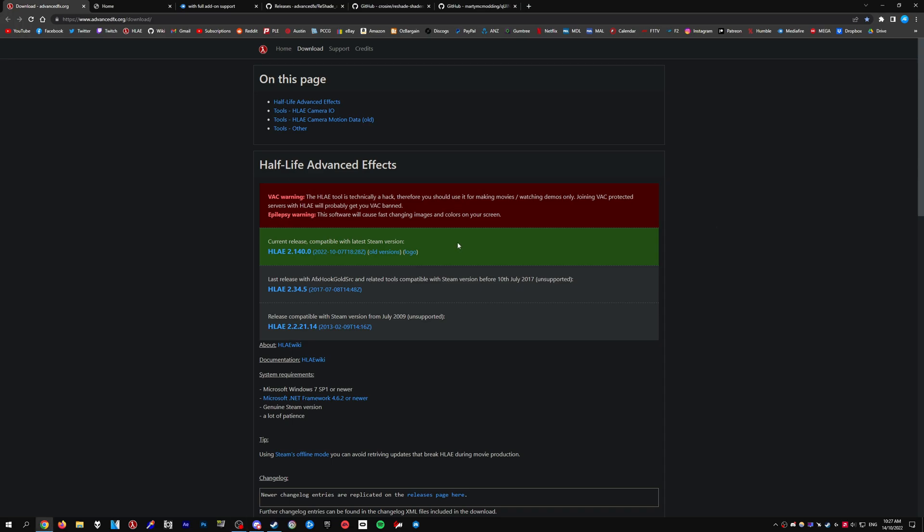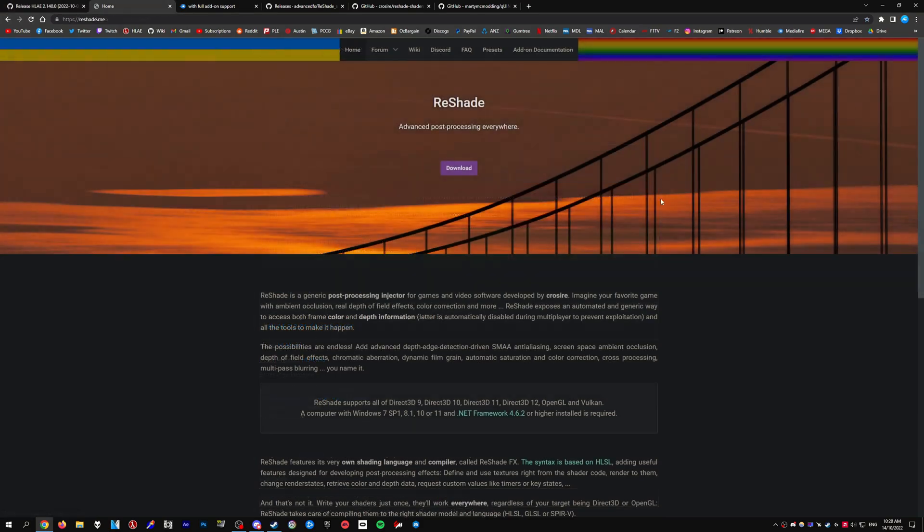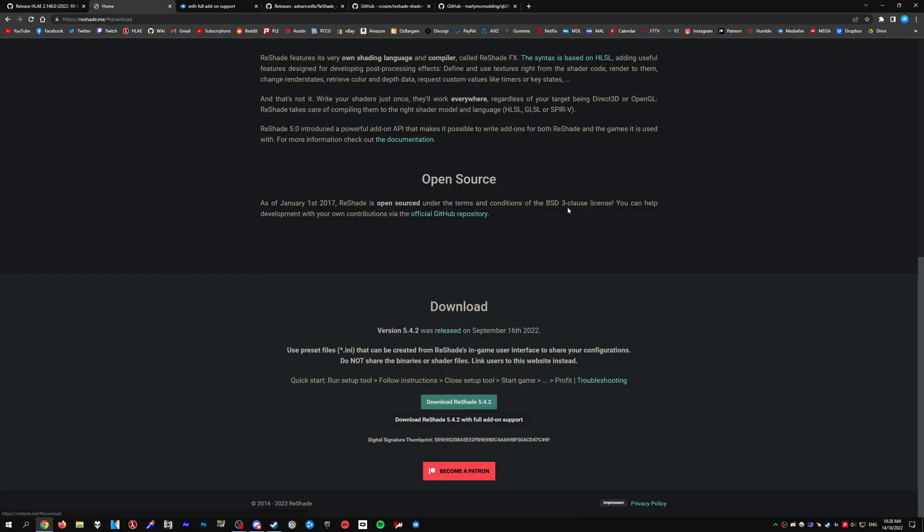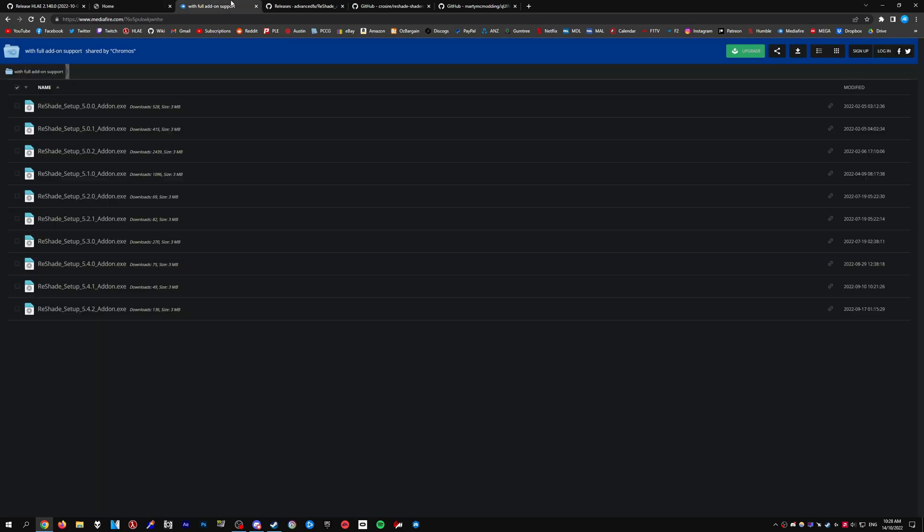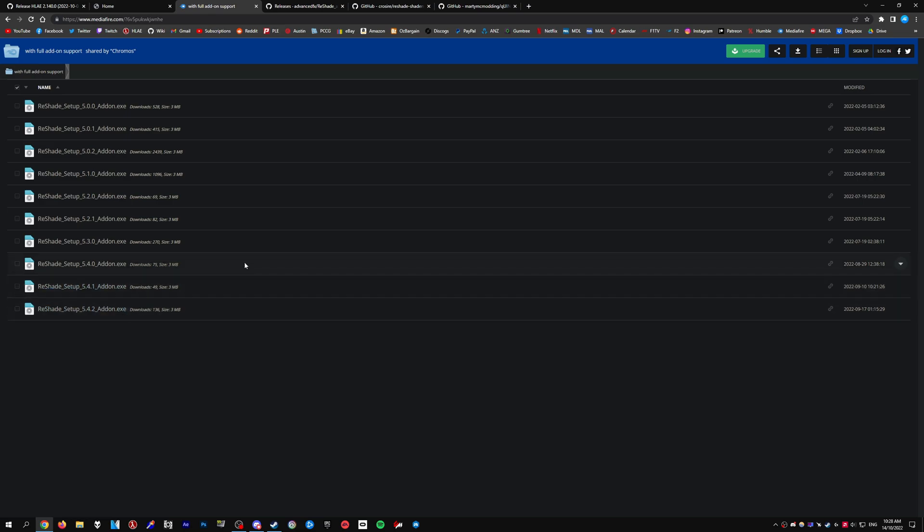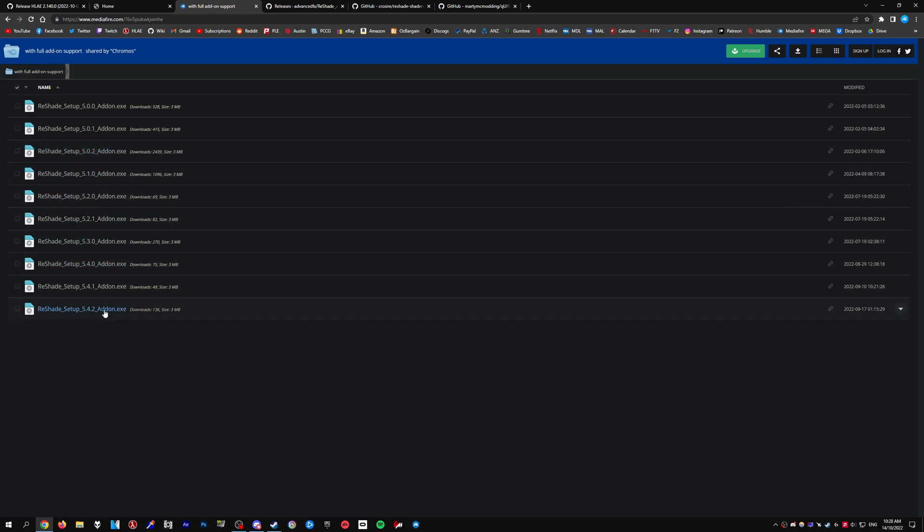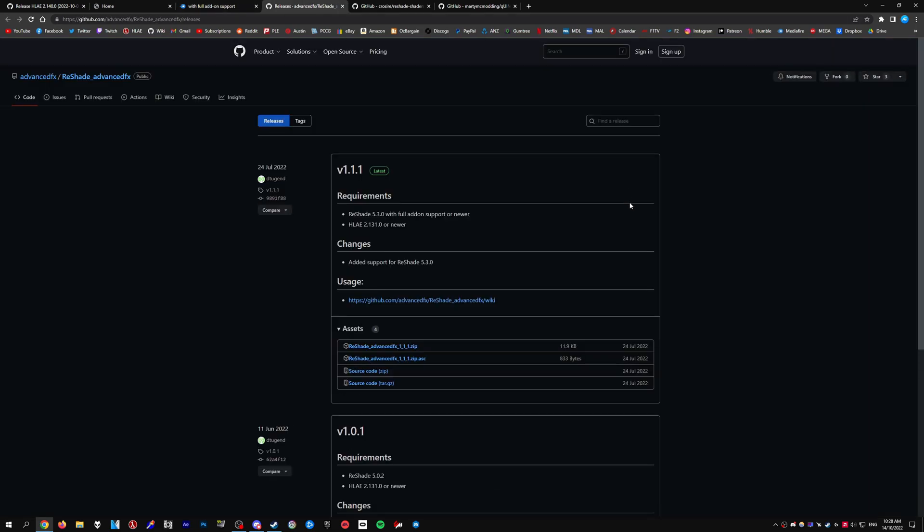First, download and install the latest version of HLAE, link will be in the description. Next, download ReShade by clicking the download button. At the time of recording, the latest version is 5.4.2. If you have issues with this version, you can go to the ReShade repository and use a previous version. I've had issues with some newer versions, so I'm going to be using 5.0.2 which works fine for me.